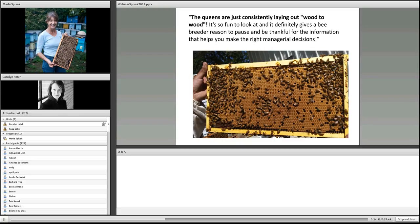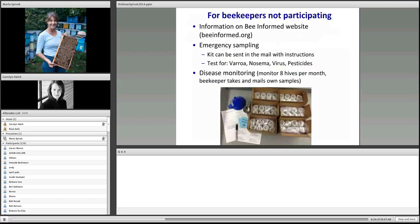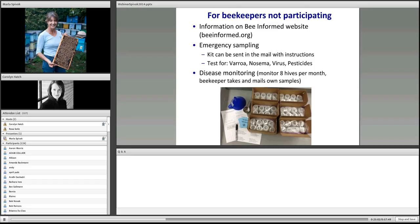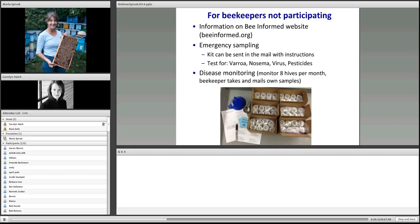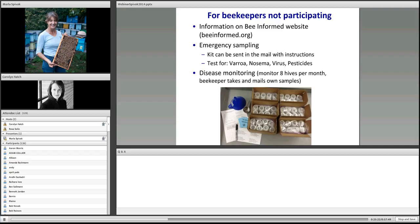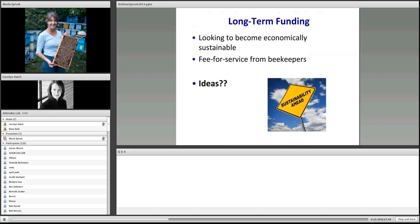Recently, I got feedback from a queen producer in Northern California. Their bees are as healthy as they've ever been. It's routine now to have potential breeders tested for hygienic behavior. The program is extremely successful for beekeepers that are participating. For beekeepers not participating, they can get lots of information on the Bee Informed website. You can do your own disease monitoring.